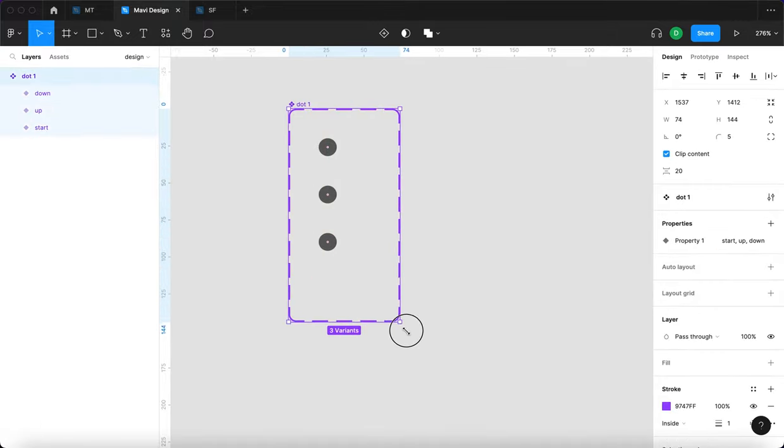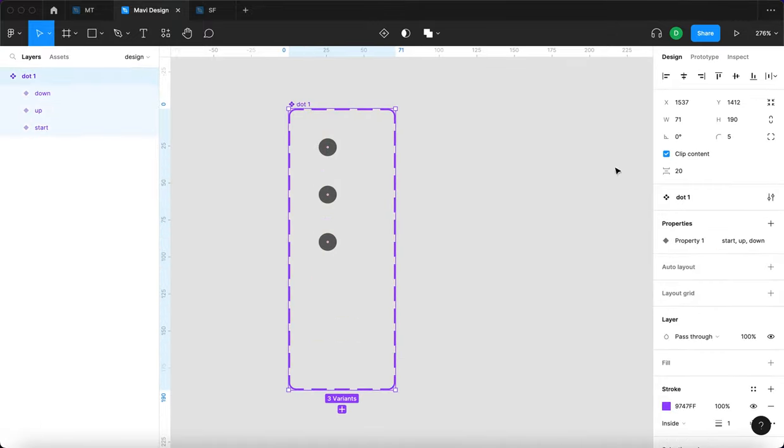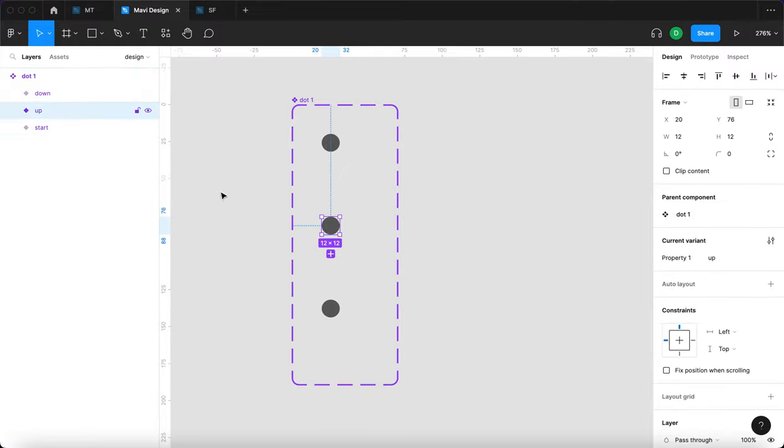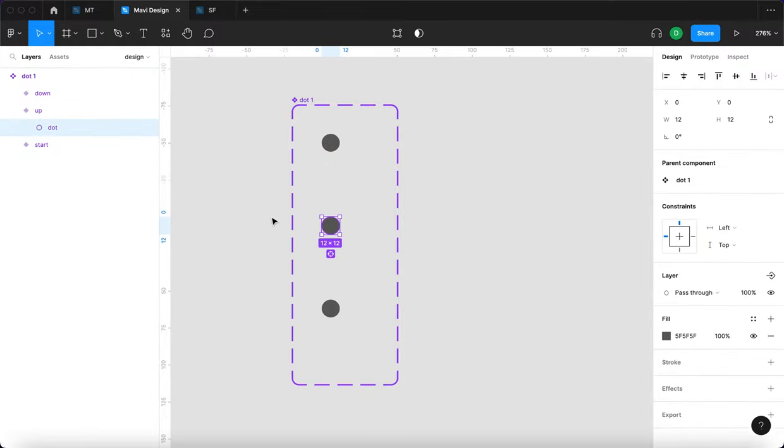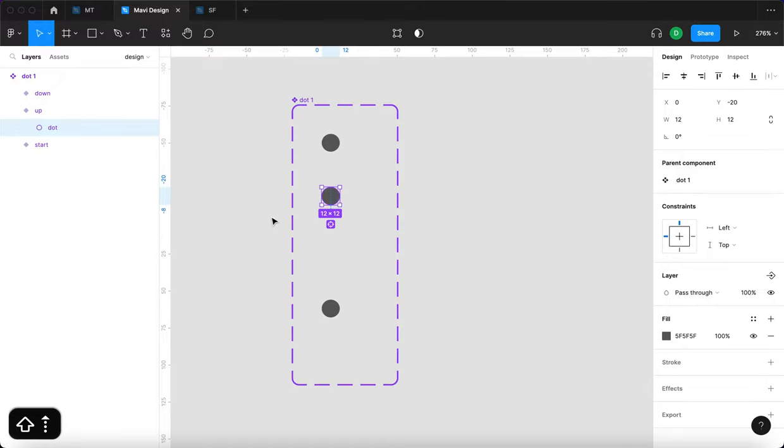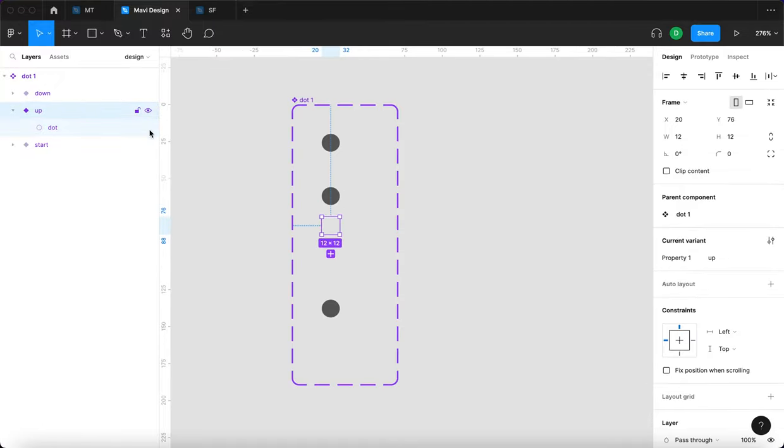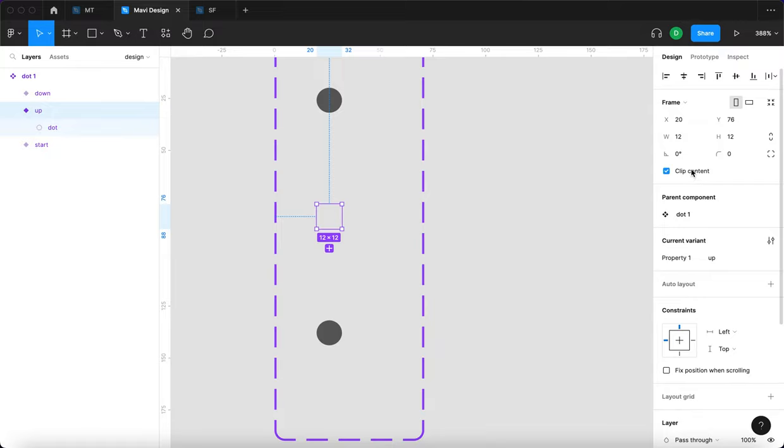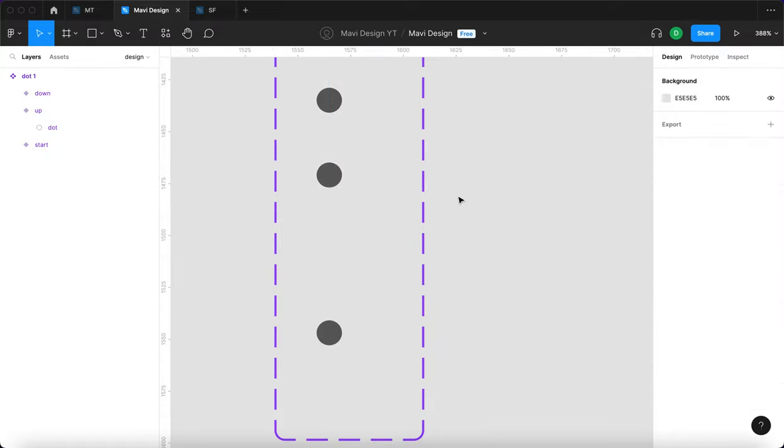I'm just going to move these a little bit further apart. And as you can probably tell by now, since this is an up state, we're going to take this dot and move it like 20 pixels upwards, which will actually move this dot outside its frame. That's all right. But just make sure that you don't have clip content selected, which would actually hide the dot, which we don't want that.